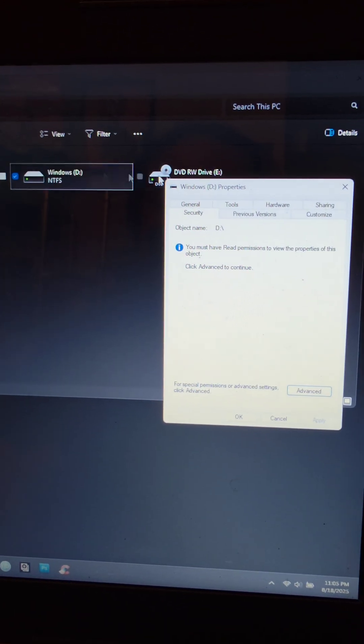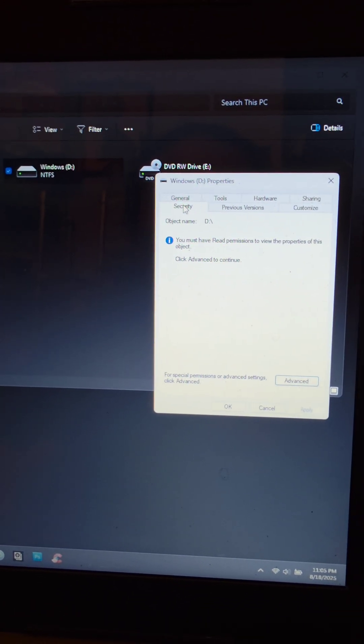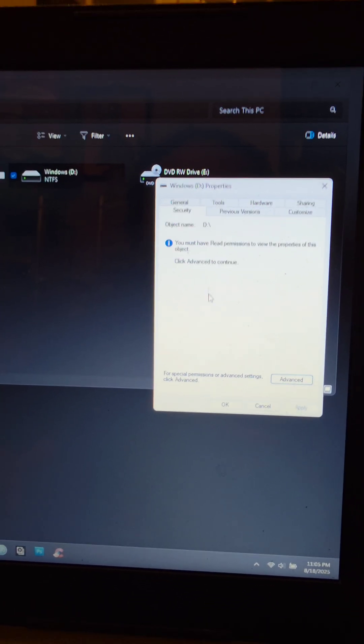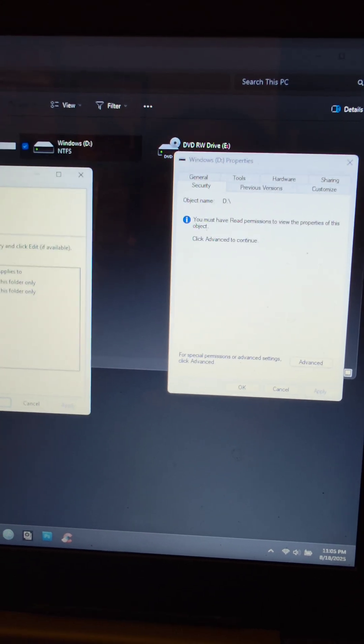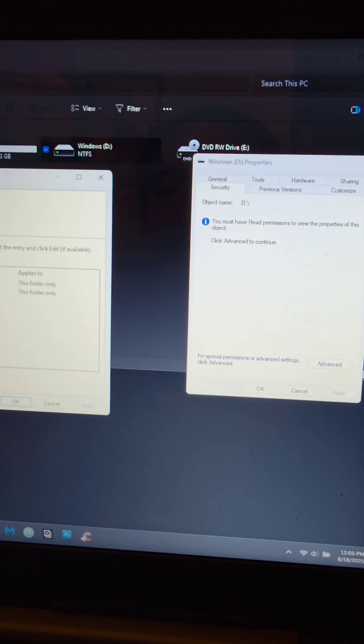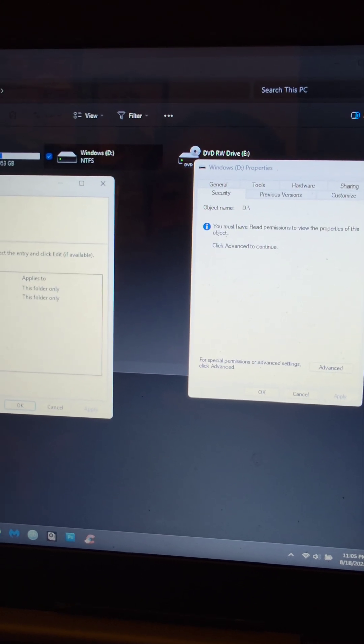But as you can see, we still can't open it. Alright, so let's double check again, security, advanced, it says everyone.